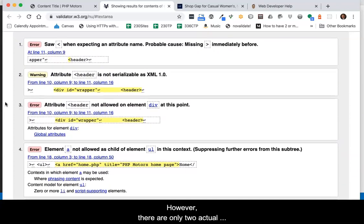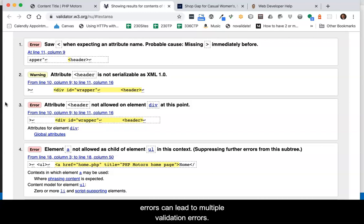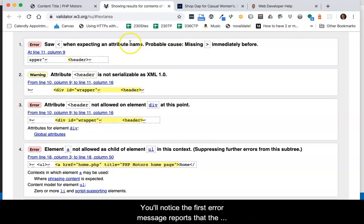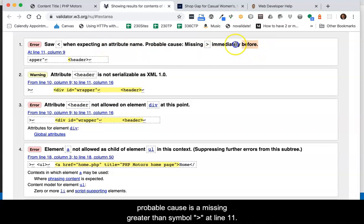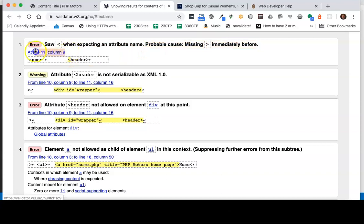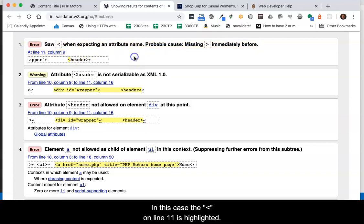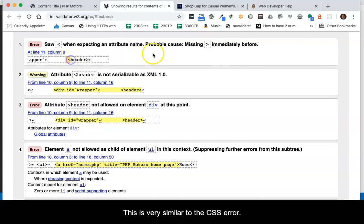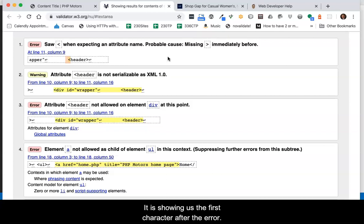However, there are only two actual errors in the code. I did this to show that the real errors can lead to multiple validation errors. You'll notice the first error message reports that the probable cause is a missing greater than symbol at line 11. In this case, the less than symbol on line 11 is highlighted.